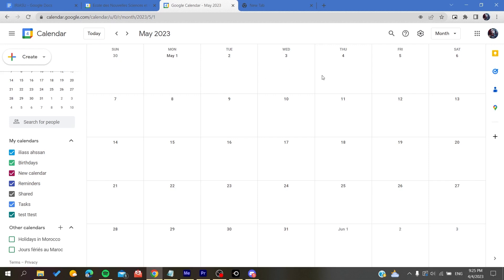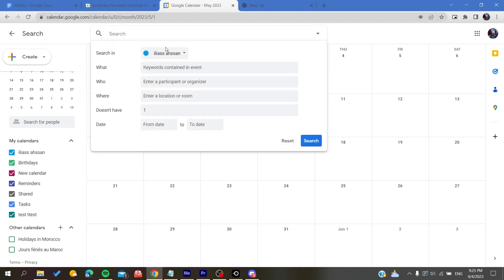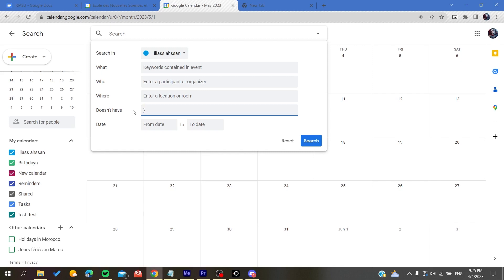Basically we are going to click on search. In the option of search, you will search in any calendar where you want to delete your events. Here you will add any character that won't be contained in your event name, so probably it will be any odd characters.